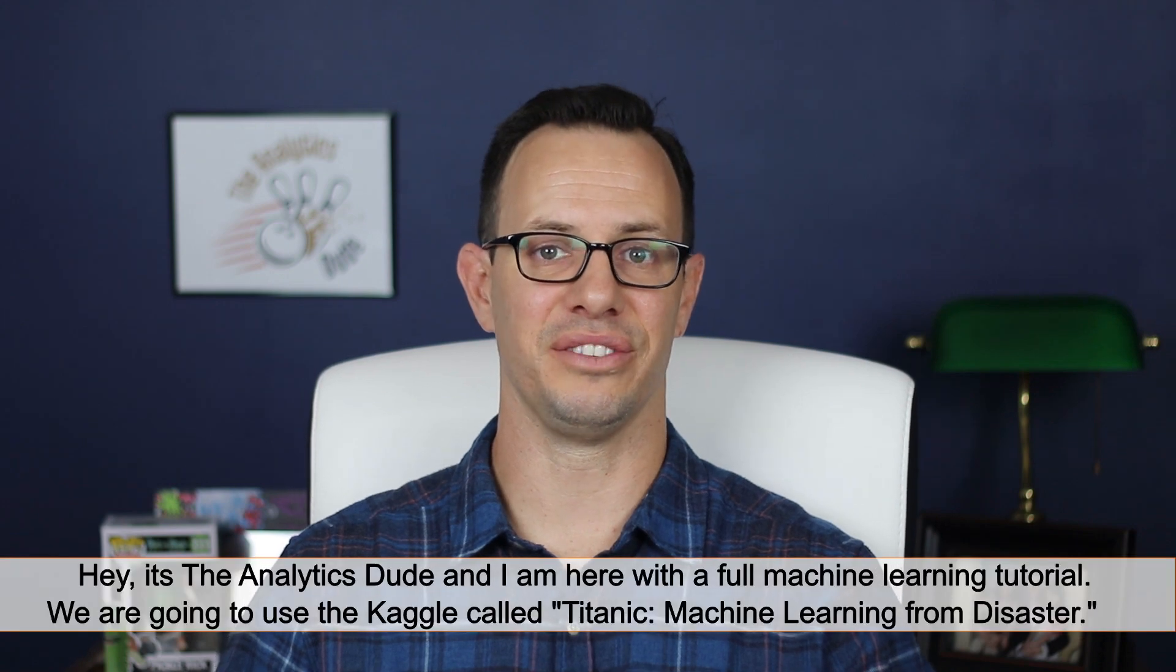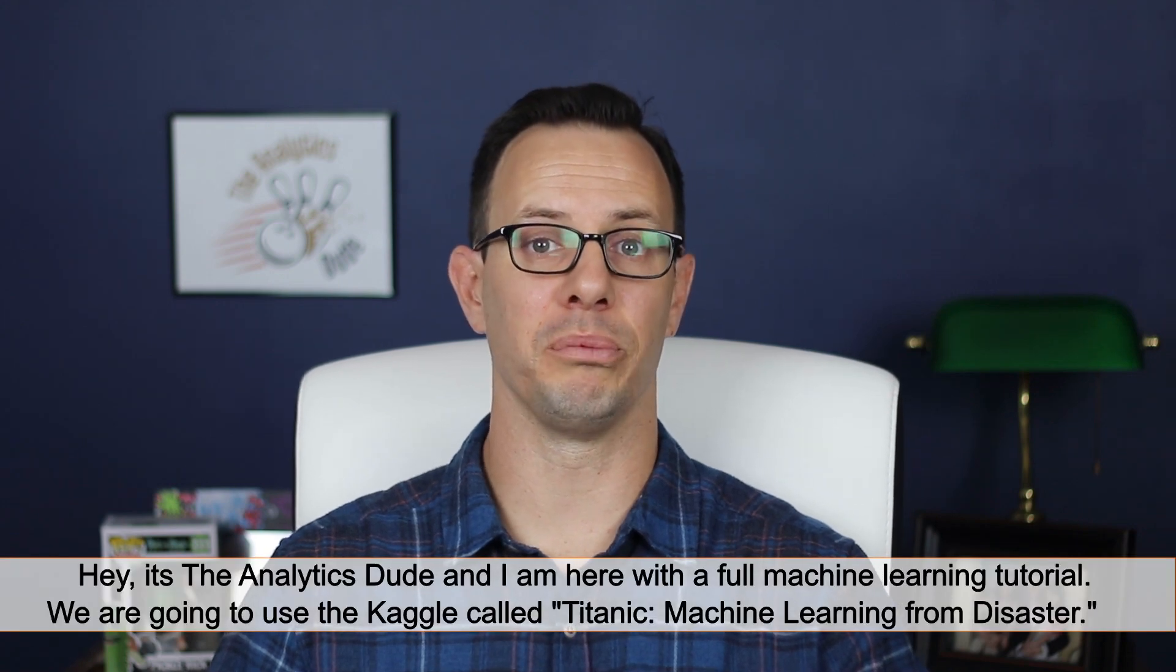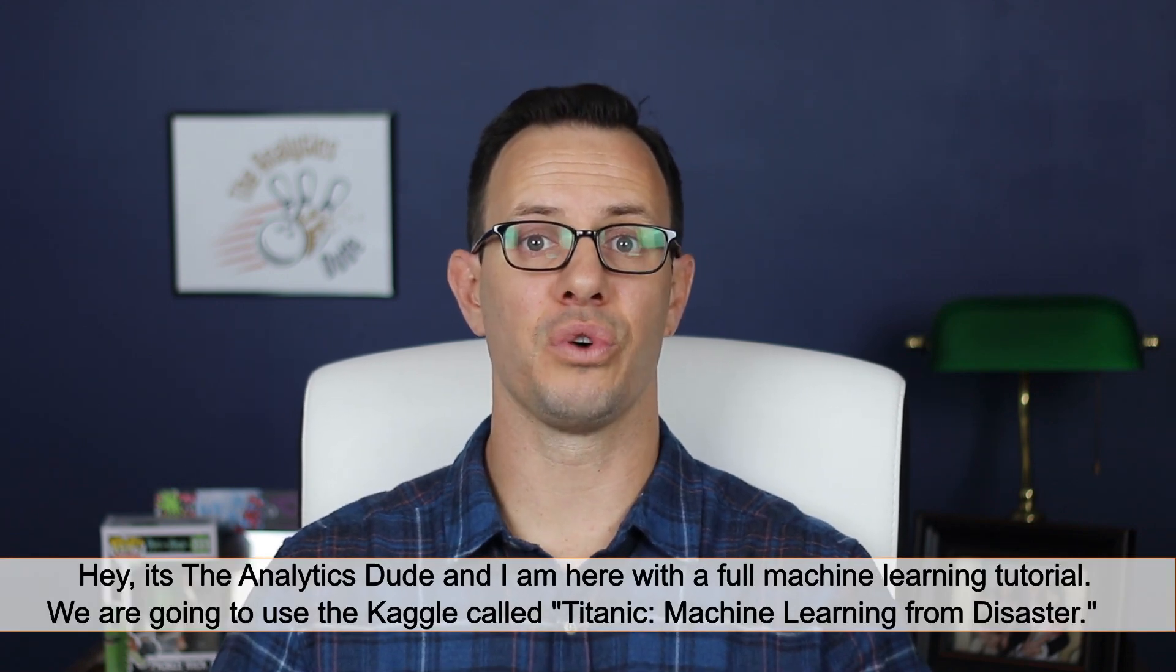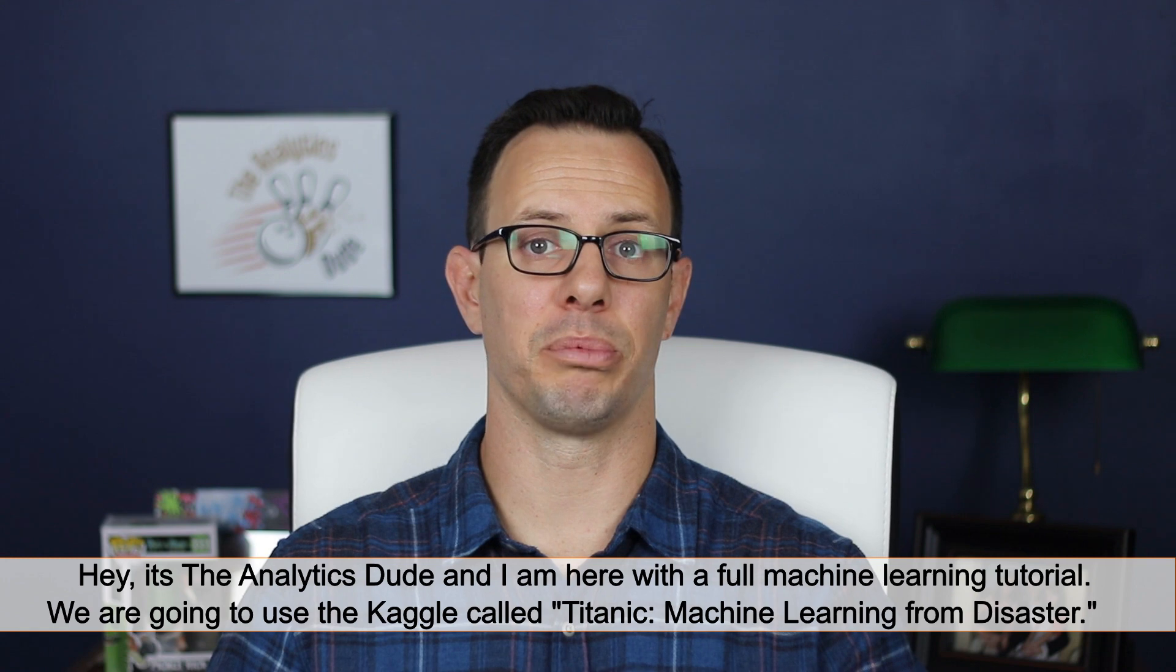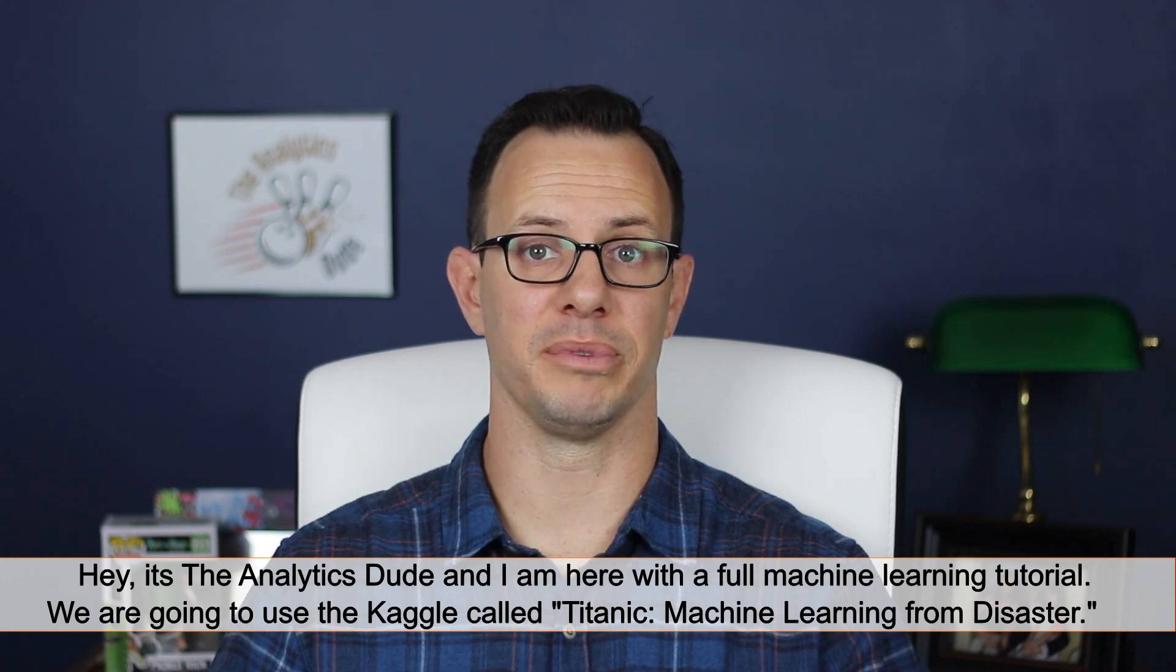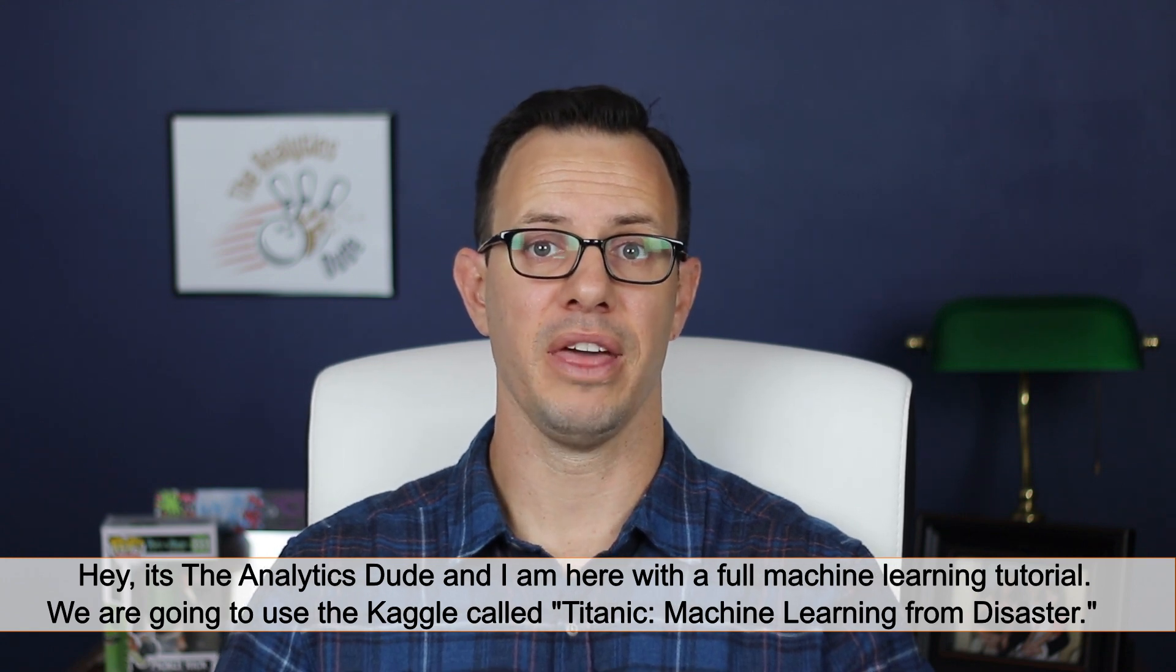Hey, it's The Analytics Dude and I'm here with a full machine learning tutorial. For this tutorial we're going to use the Kaggle problem called Titanic, Machine Learning from Disaster.